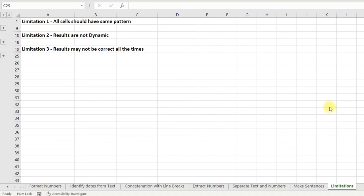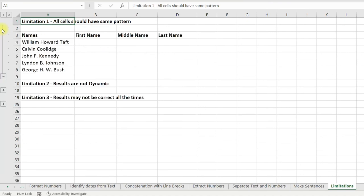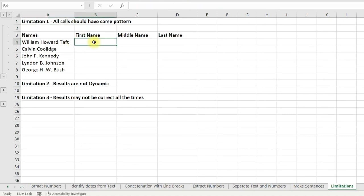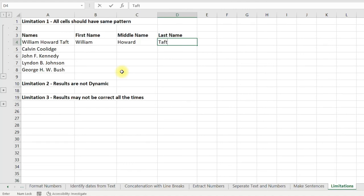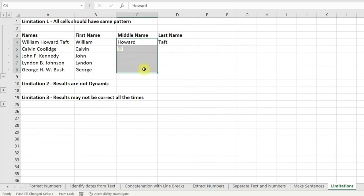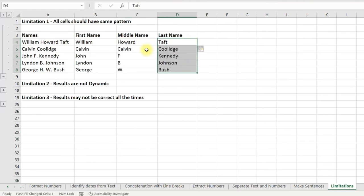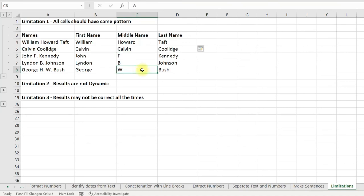Now I will tell you about a few limitations of Flash Fill. The first limitation is that all cells in the dataset should have the same pattern. For example, here I have names where some have a middle name, some don't, and some have two middle names. When I Flash Fill, Excel repeats the first name in the middle name column and ignores the second middle name.